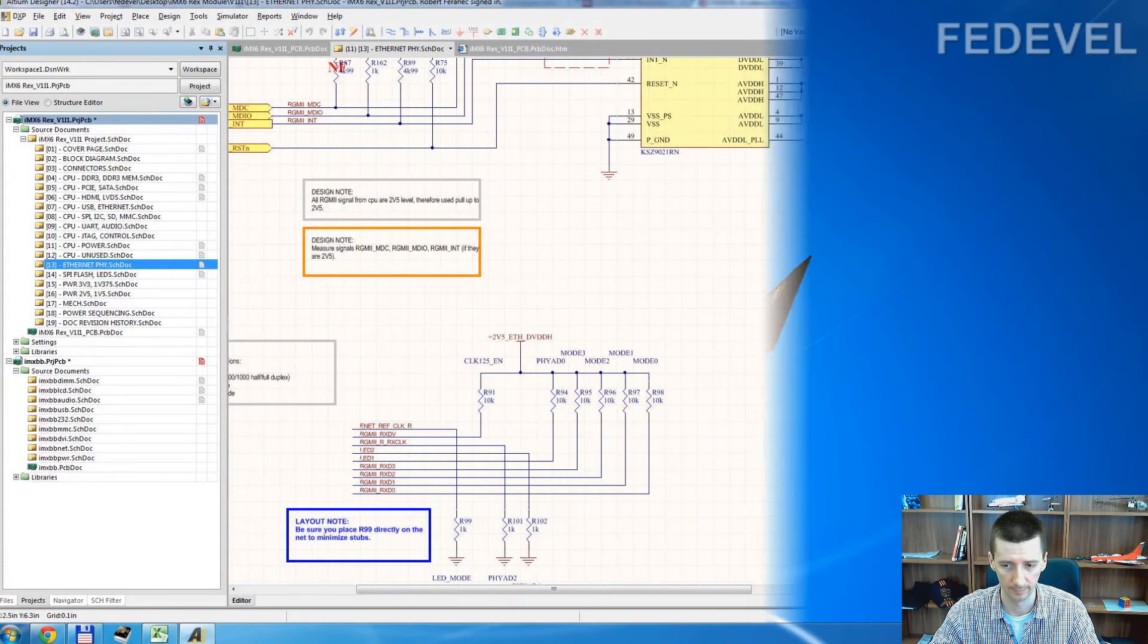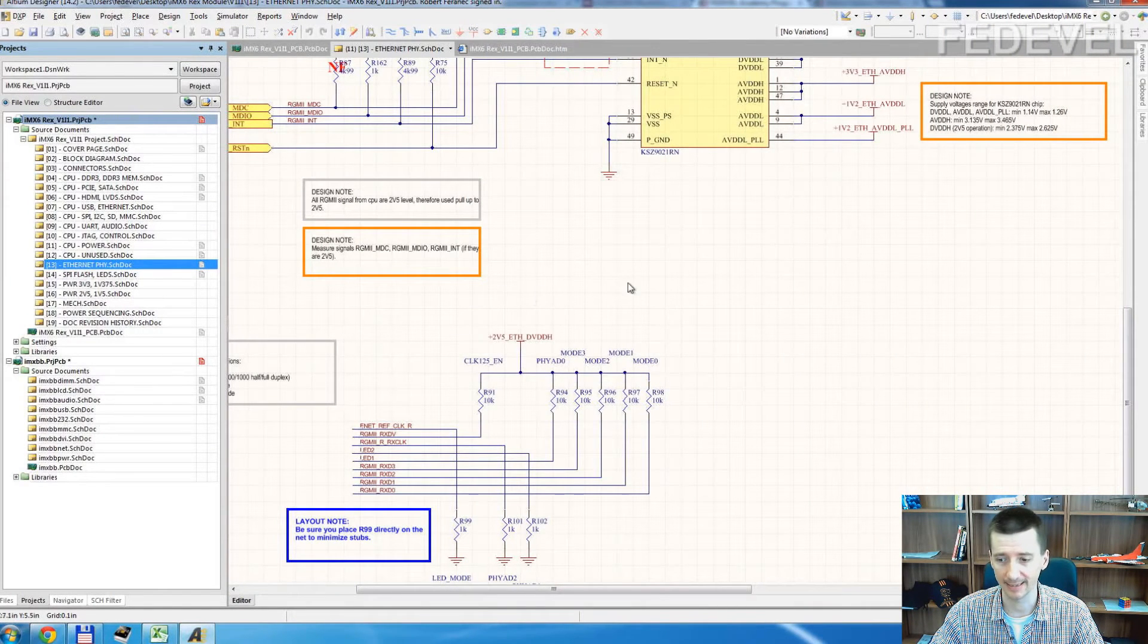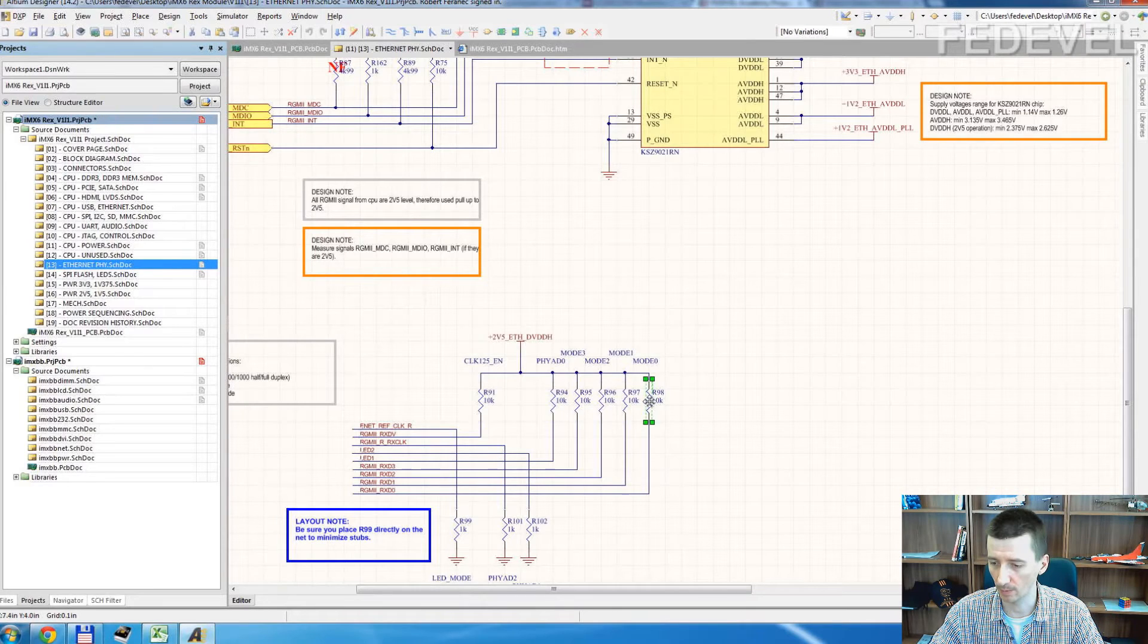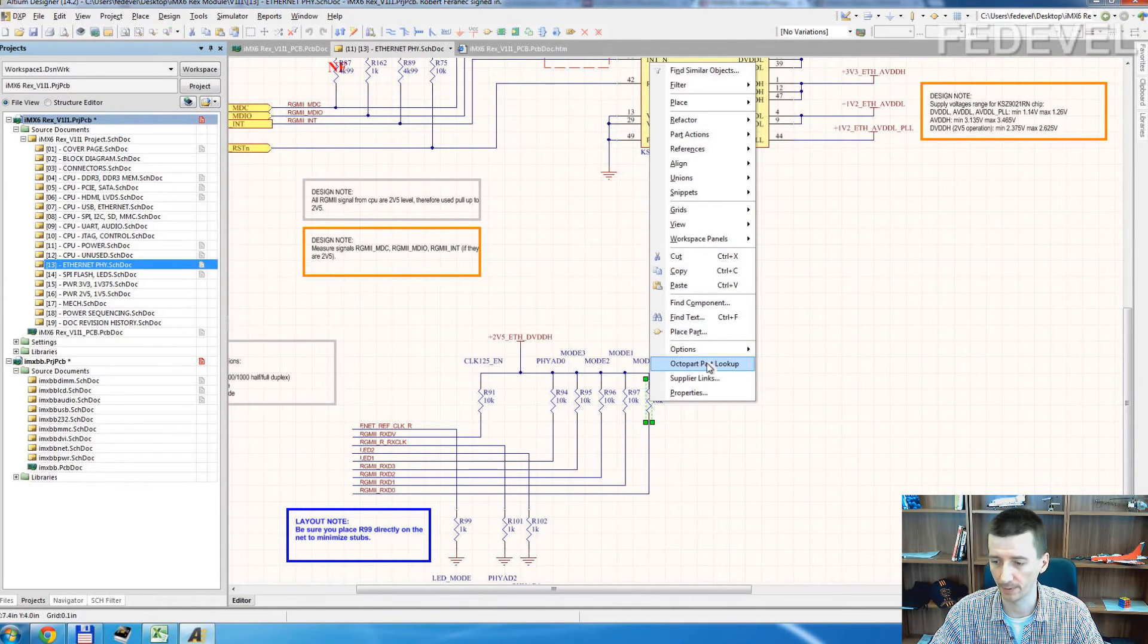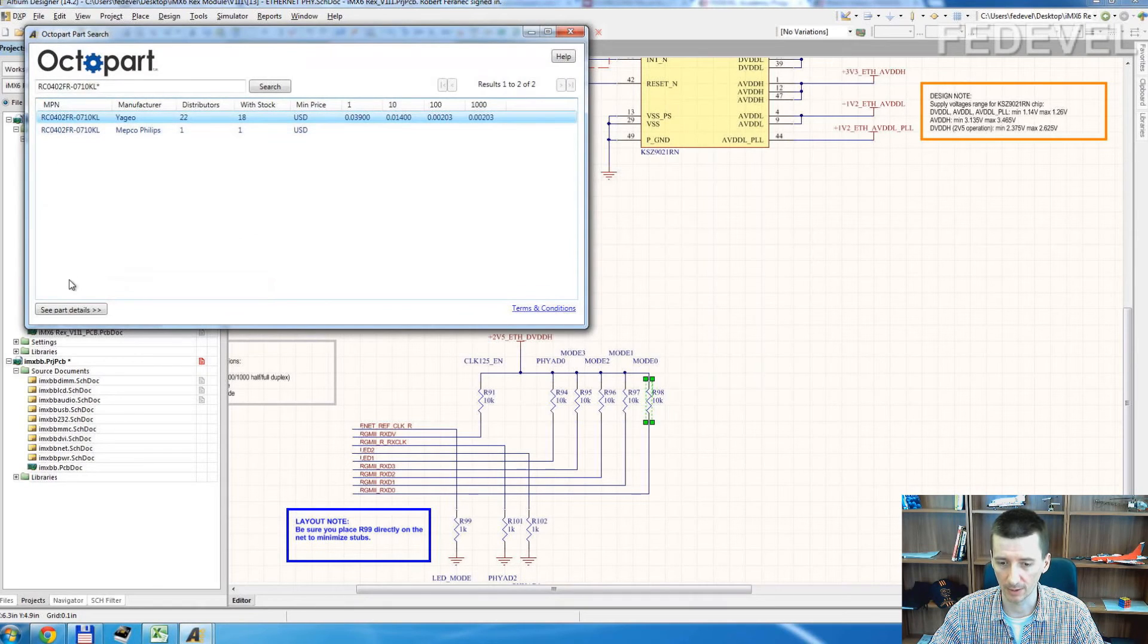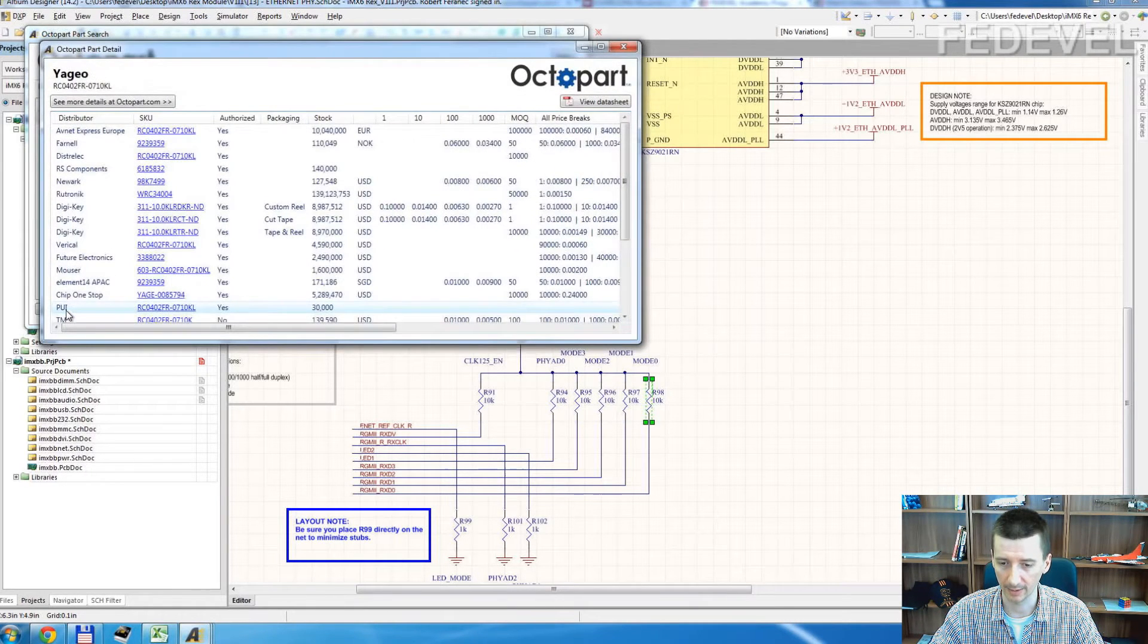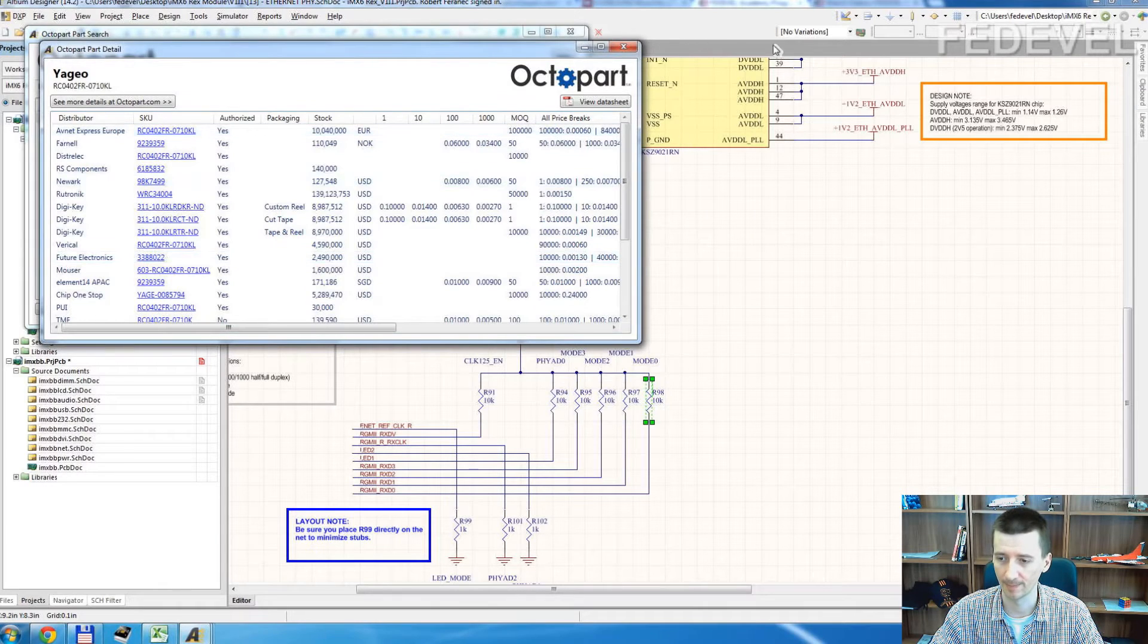We are now back in Altium and we can test it. Right click on this component, on this resistor, Octopart, Lookup. Here is the resistor. When I click here, I can see where I can buy it. So it works.